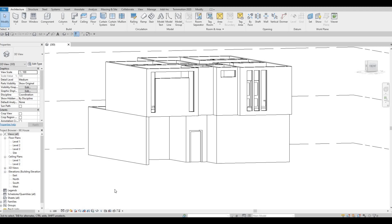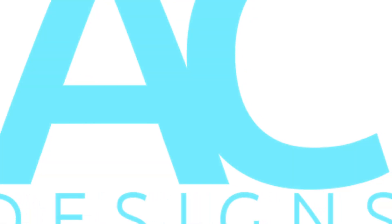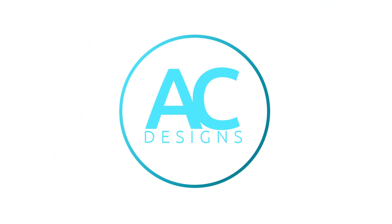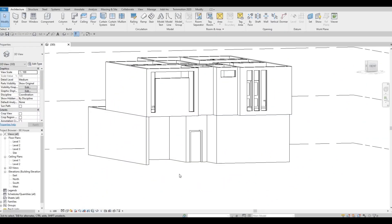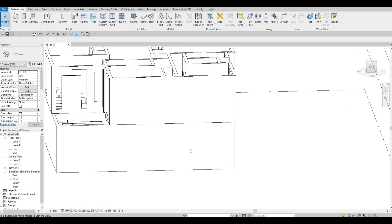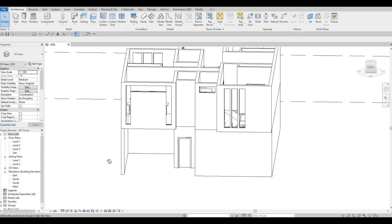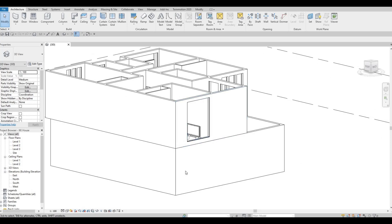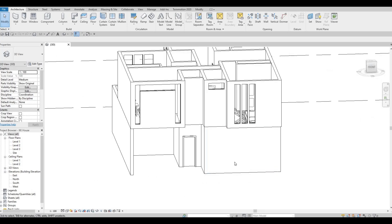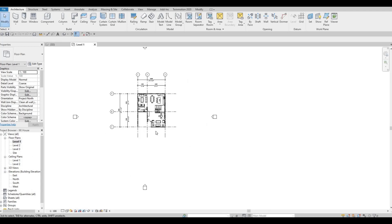Hi everyone, welcome back to my channel. In this video we're going to continue working on part 5 of this house build. In the last video we were able to add a closet and then we added some curtain wall windows. As you can see we're not yet finished with the below and also at the back, so now we're going to continue working on this.